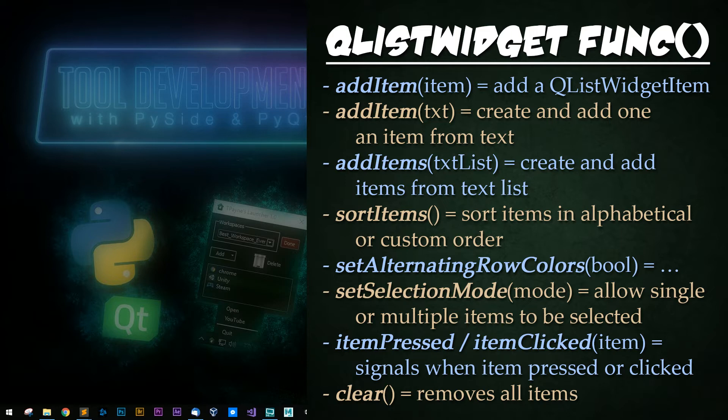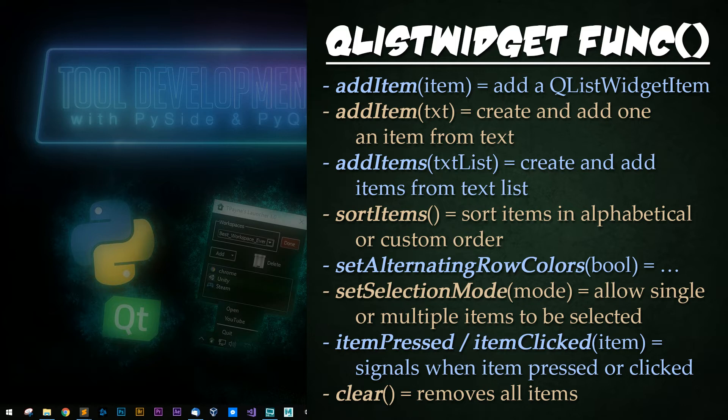SortItems is used for sorting items in an alphabetical or custom order. Set selection mode allows singular or multiple items to be selected. Set alternating row colors does, you guessed it, sets the alternating row color to be on or off. Item pressed and item clicked are function signals for when an item is pressed or clicked.